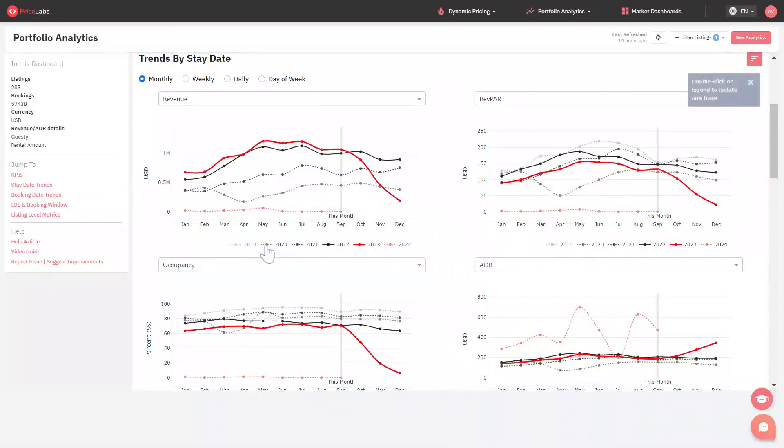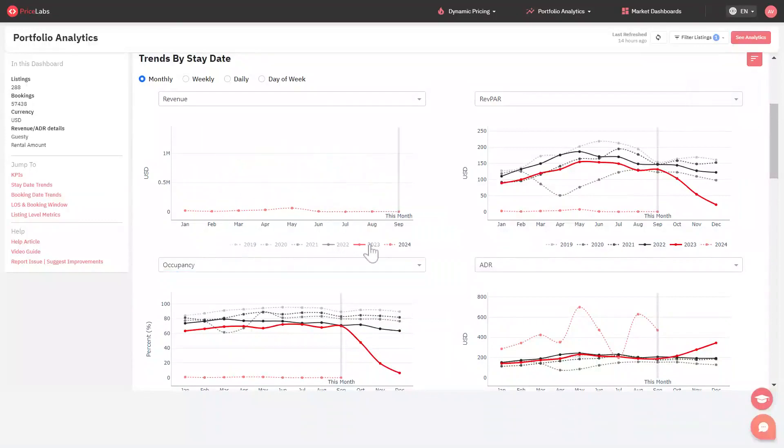You can click on the years in the legend to hide or show the lines for a year if you want to declutter the view.